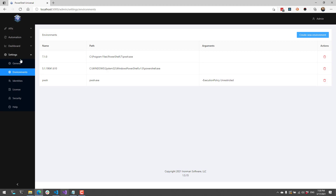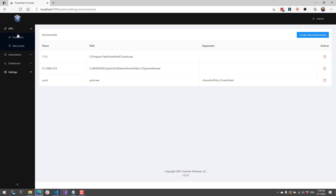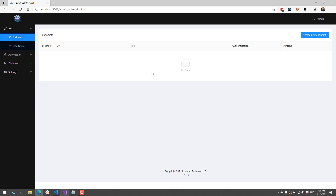There are several places that environments can be used. For APIs, we do not have a setting to set the environment in the admin console, but I will show you how to do that inside the settings.ps1 file.